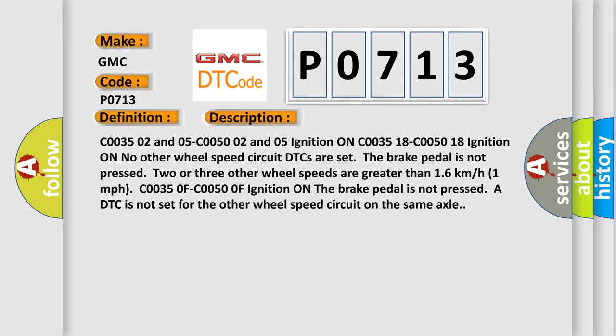If the brake pedal is not pressed, two or three other wheel speeds are greater than 16 km per hour (1 mile per hour). C0035 0F, C0050 0F, Ignition on, the brake pedal is not pressed. A DTC is not set for the other wheel speed circuit on the same axle. This diagnostic error occurs most often in these cases.